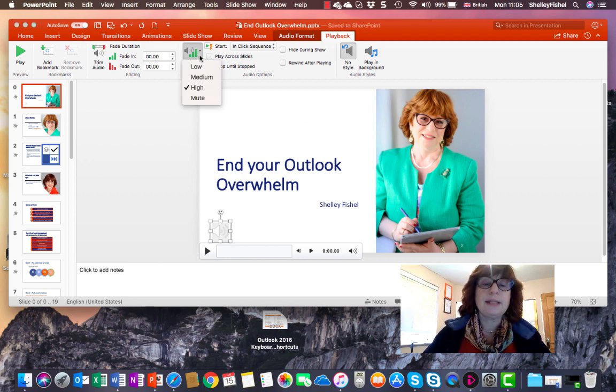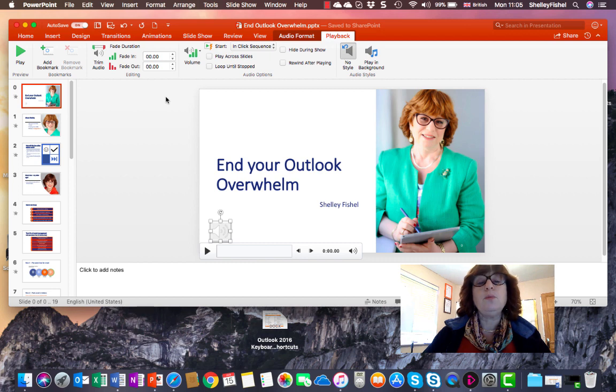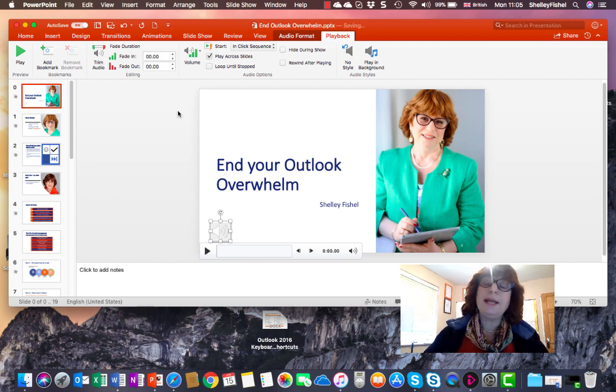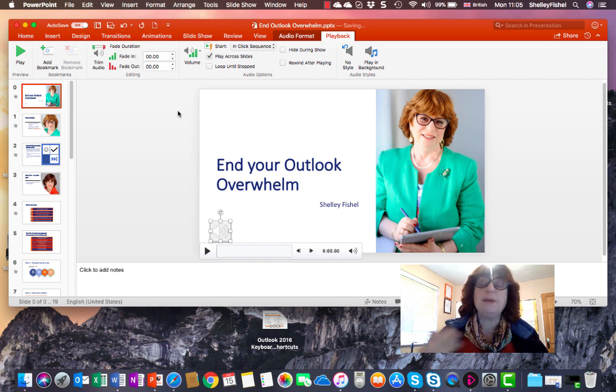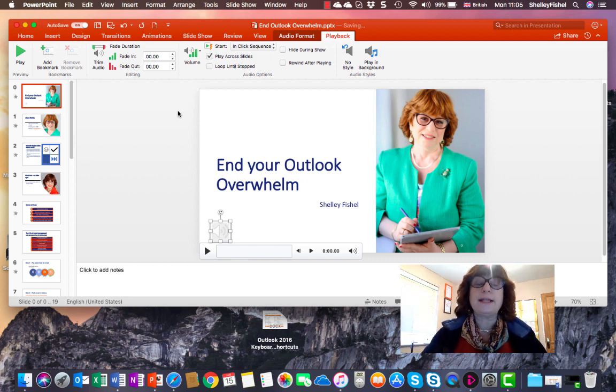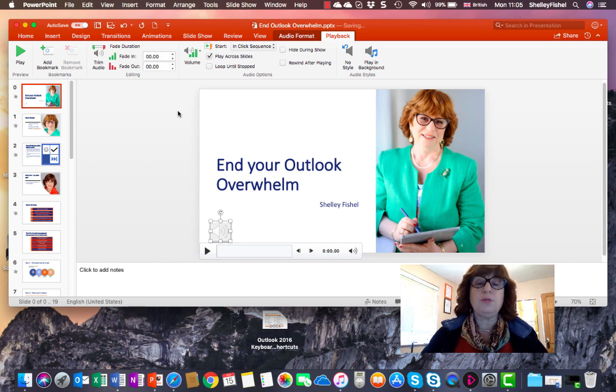It's set to high at the moment. But the thing I want to show is Play Across Slides. That means once I play the presentation, if it's automatic, the sound or the track that you've chosen will continue to play.